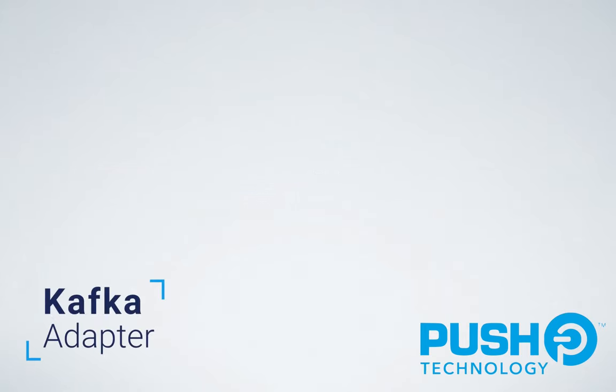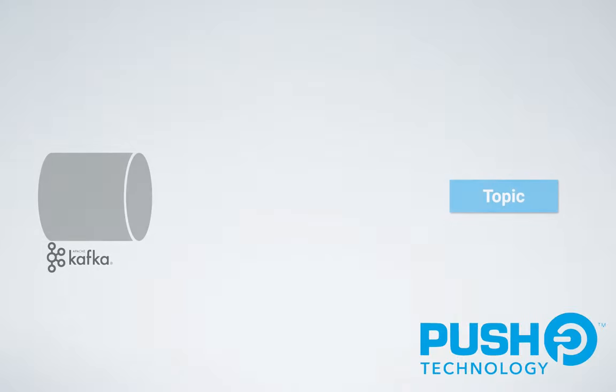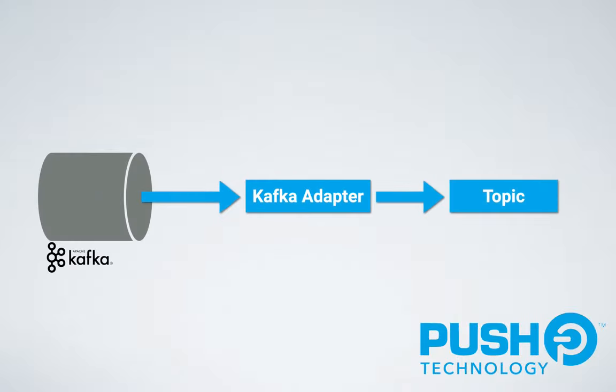This release of diffusion introduces a Kafka adapter that makes it easy to integrate your Kafka data feeds with diffusion. The Kafka adapter is in a beta release state. We can use the Kafka adapter to connect Kafka topics to diffusion topics and vice versa.